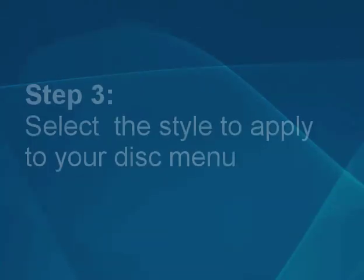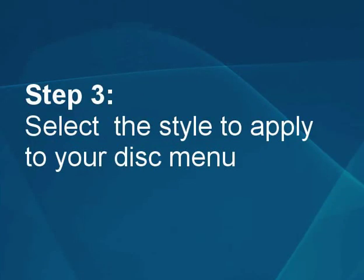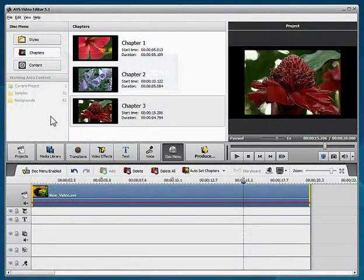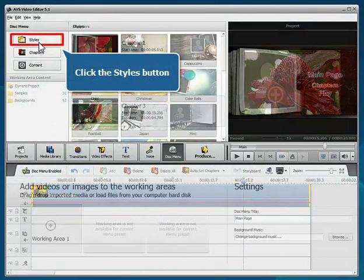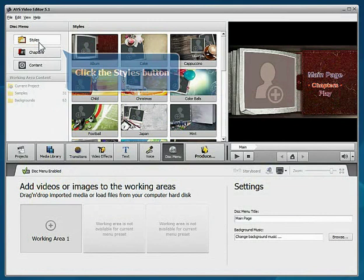Step 3: Select the style to apply to your disk menu. Click the Styles button. Double-click the style you want to apply.